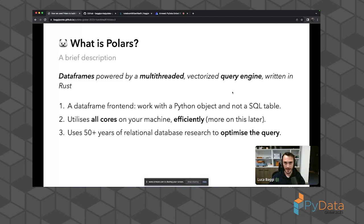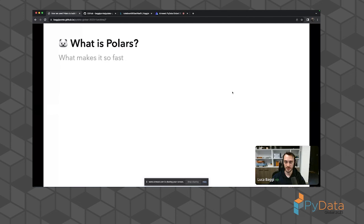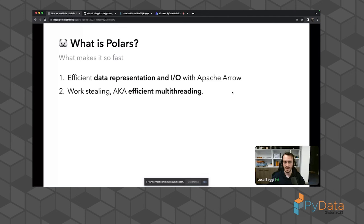Polars also has a query engine that leverages 50+ years of relational database literature to build queries in a very efficient manner, unlike libraries such as Pandas which do not optimize and operate in an eager manner. Polars leverages lazy optimizations to simplify your query and read only the data it needs. Polars is fast because of three ingredients: Apache Arrow for fast data representation in memory, work stealing for efficient multi-threading, and query optimization.